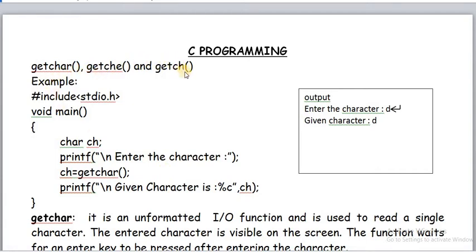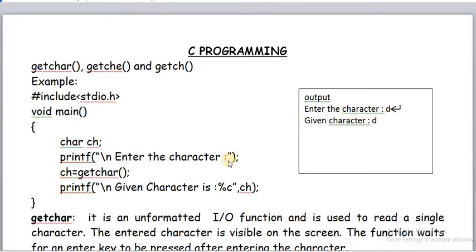I am going to explain getchar, getche, and getch with examples and the differences between these three. Here one program is there; when we declare a character variable to store the character, when we run this program we get this message: 'enter the character'. getchar is an input function like scanf, but scanf is a standard input function that can read any type of data, while getchar reads only a single character.